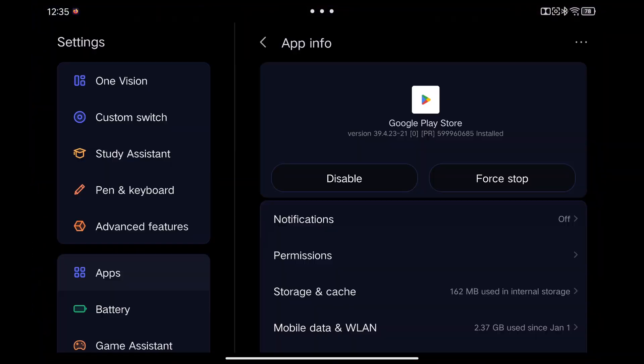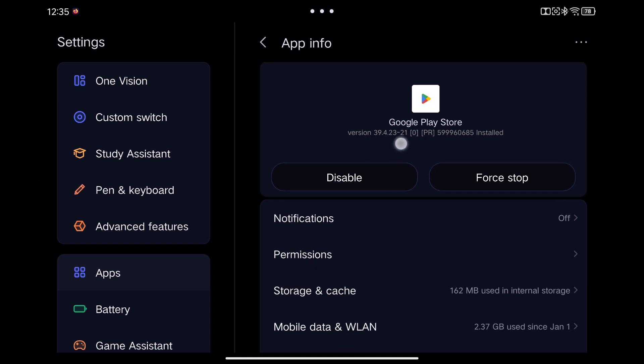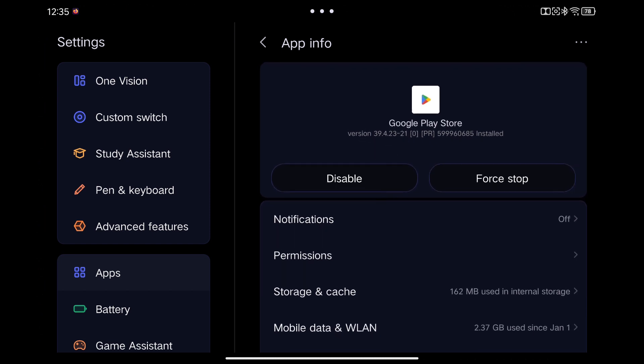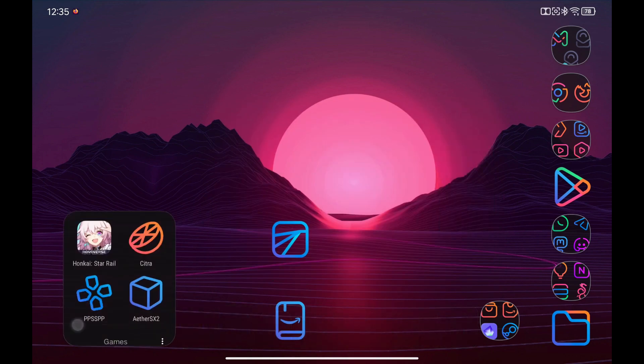Check that now the version of the Google Play Store is the one we just downloaded. If we start any game, we can see that the store now works correctly.